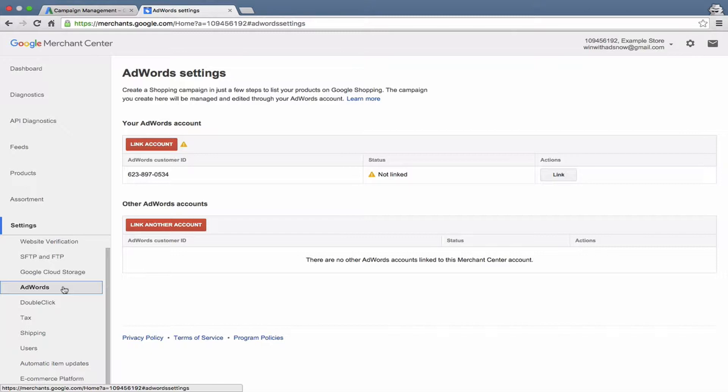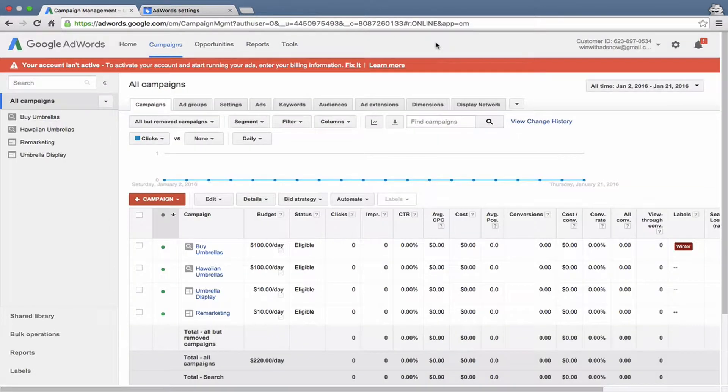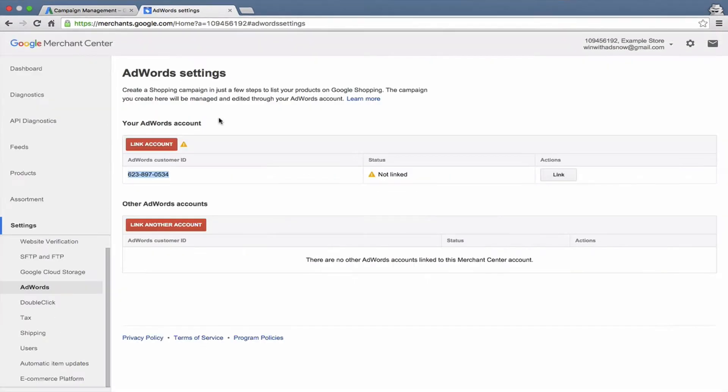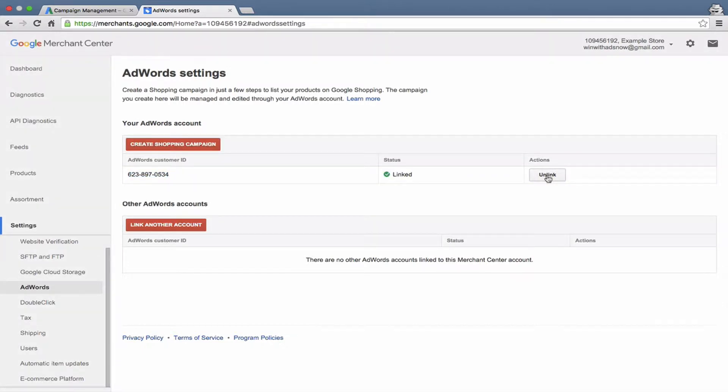AdWords, this is where you can link your AdWords account and your Merchant Center account, which you do need to do. And you can see it's got our customer ID already right there because we're using the same Google account, that's the same number as is up there. And let's just go ahead and click the link button right now, and boom, we're linked. Pretty painless process.